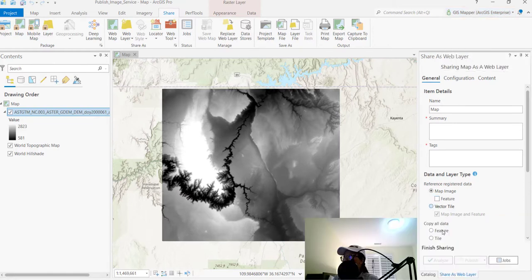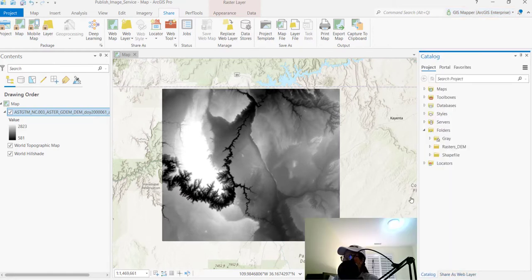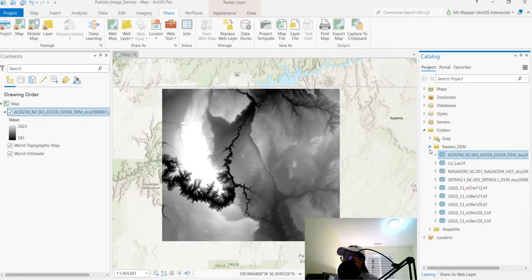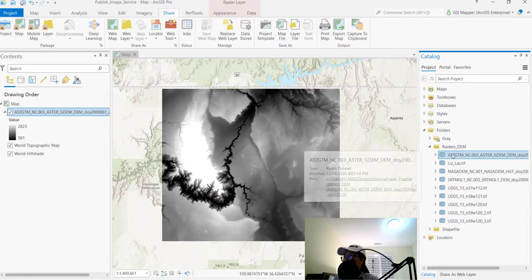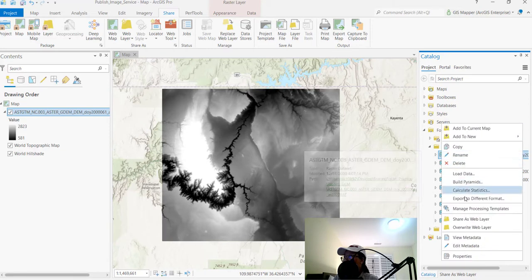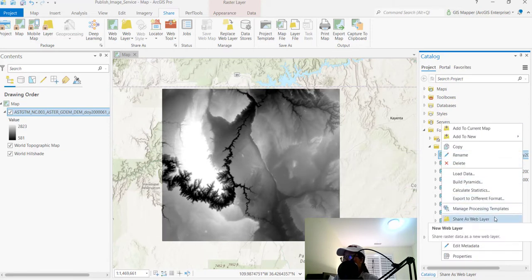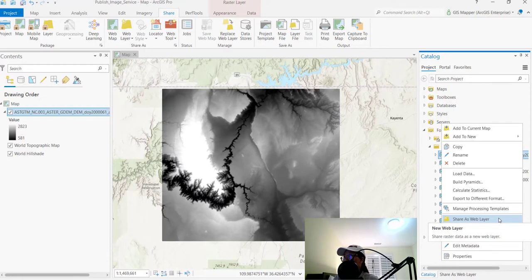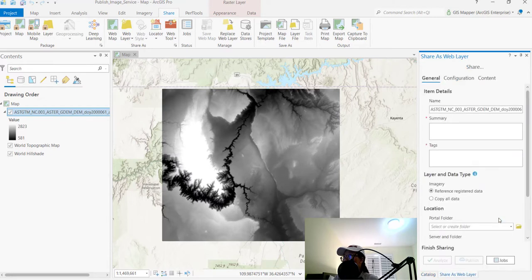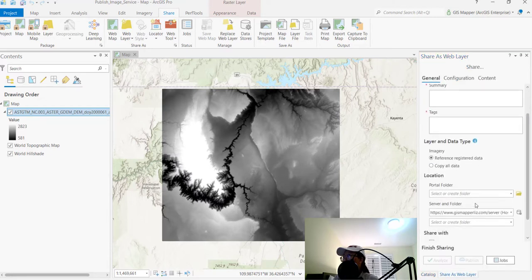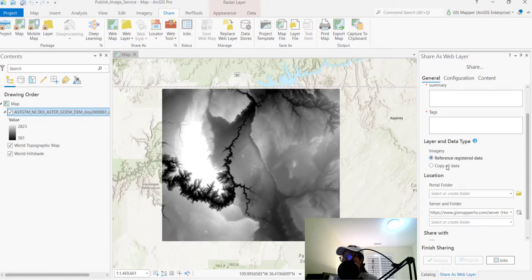If I go to catalog and then go to the actual raster or the mosaic dataset, if you have that, and you right-click on it, there's a share as web layer option. So this is where you need to go to share as an image service. So if I select this, you can see that now it's being published as an imagery type, right?